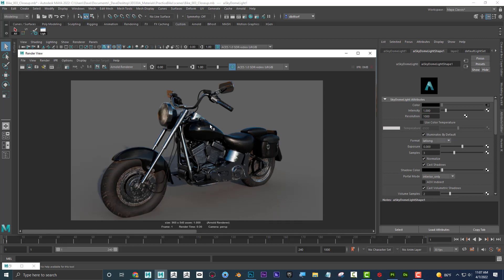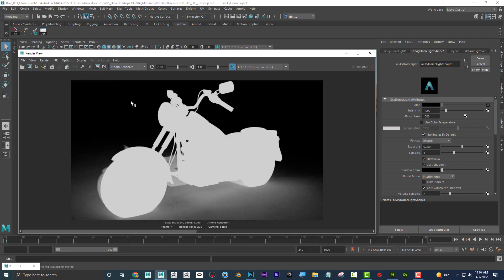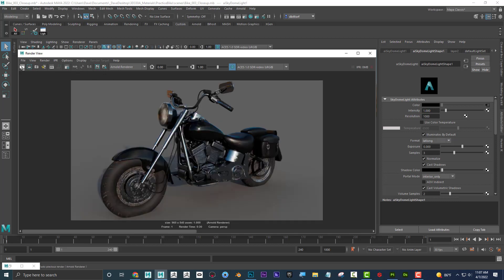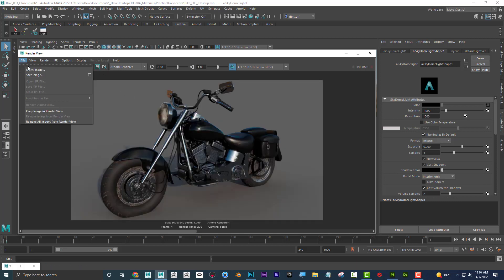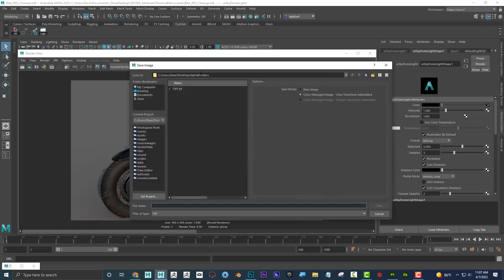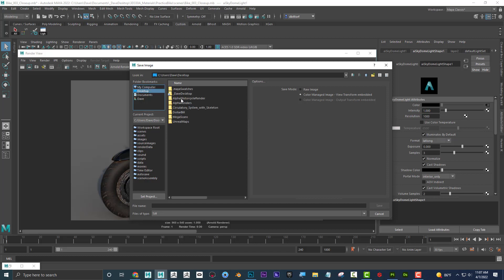Let's see what happens here. Remember I said it's showing the potential alpha channel. And why I say potential is because if I save this image — if I go to file, save image — I need to save this in a format that supports it. So I'm going to save it in the alpha motorcycle render folder.